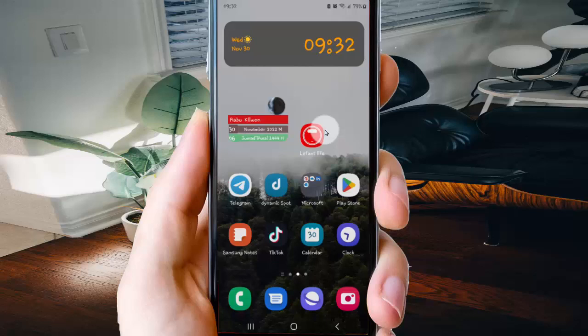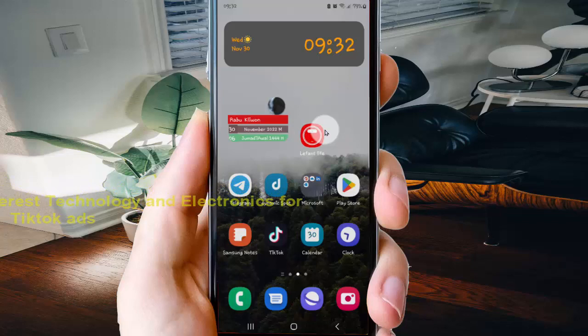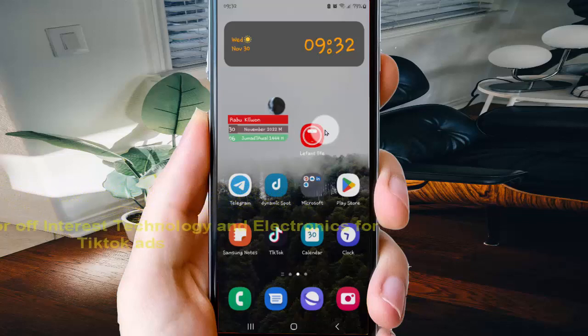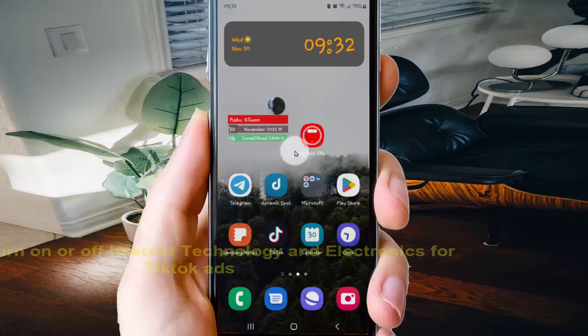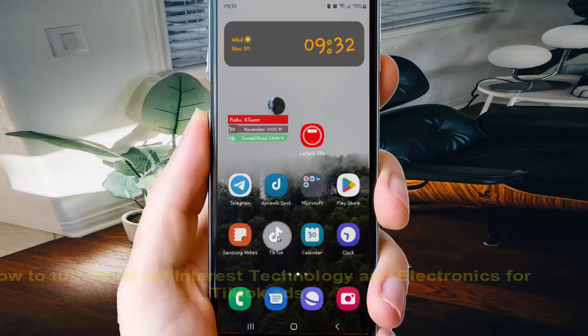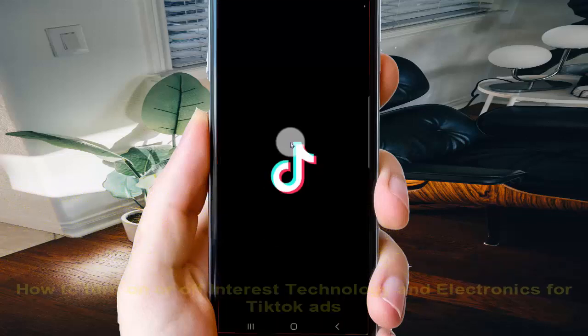To turn on or off interest Technology and Electronics for TikTok ads, on an Android phone, open the TikTok app and tap TikTok to open.